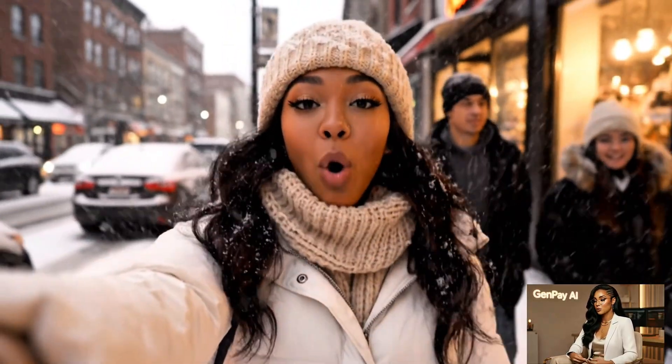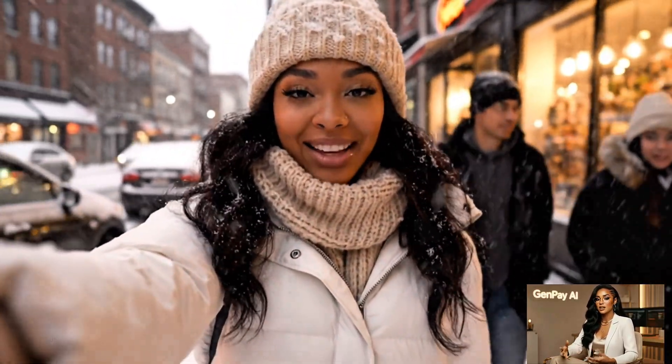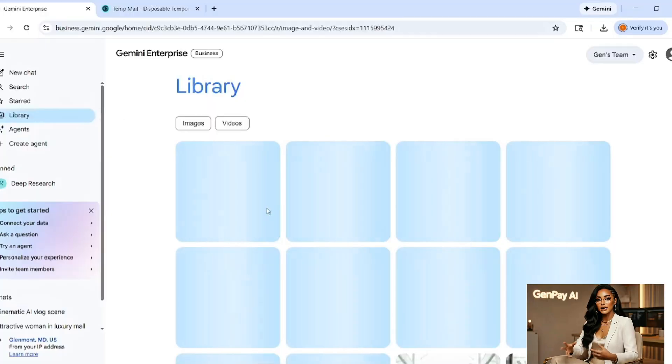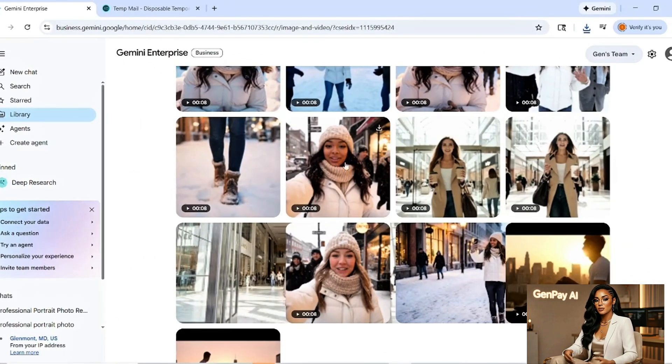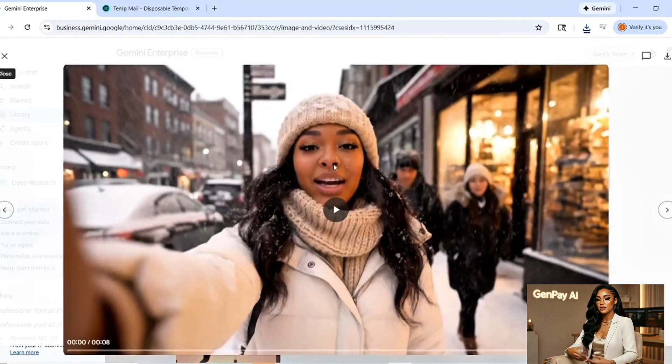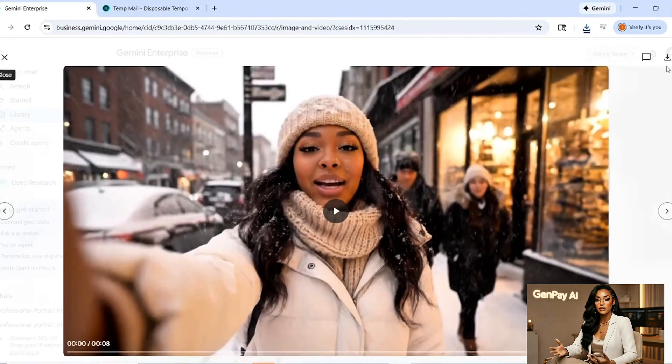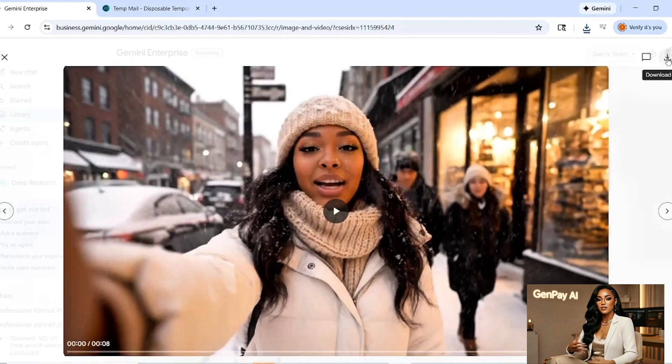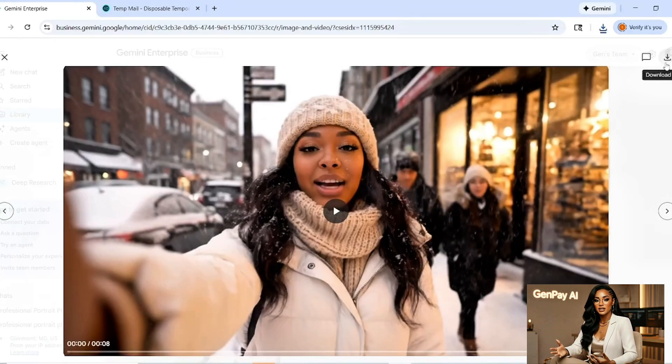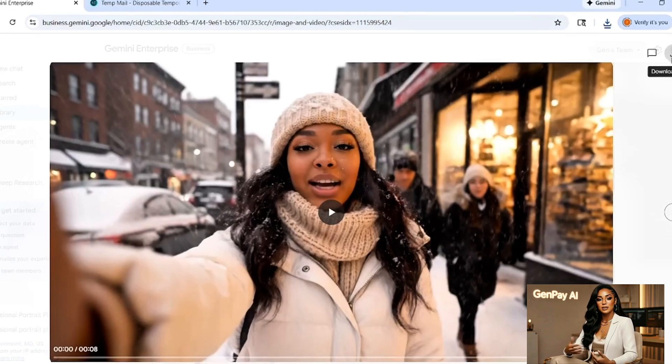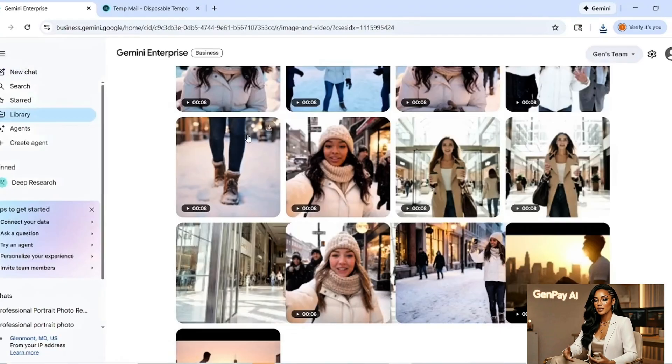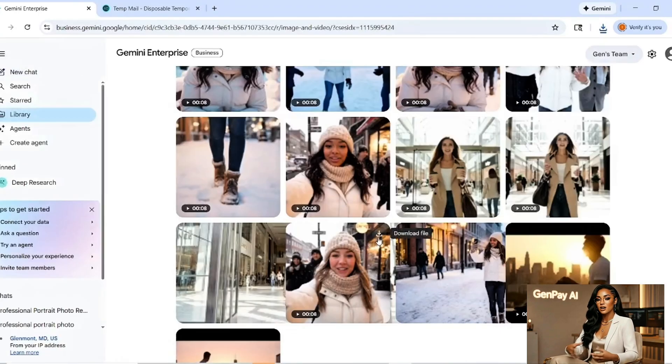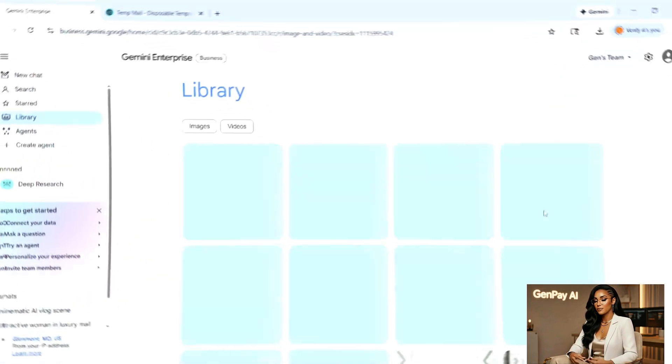Generate your clips one by one and build a full sequence. When you're ready to download, look at the top right corner of the video. There's a small download button. Click download and save it to your files. No watermark. No ugly branding. Just clean, professional content ready to upload anywhere you want. YouTube, TikTok, Instagram, whatever you're building.